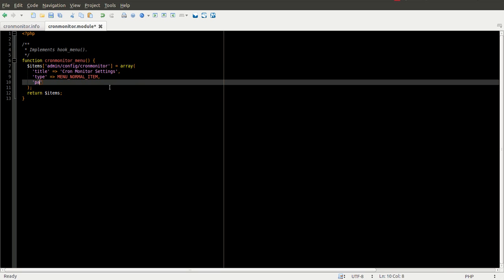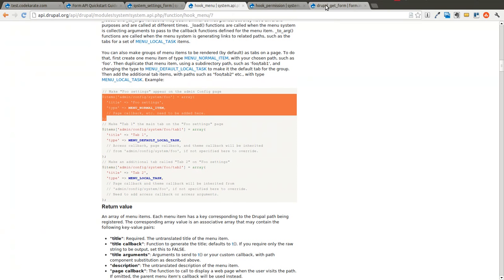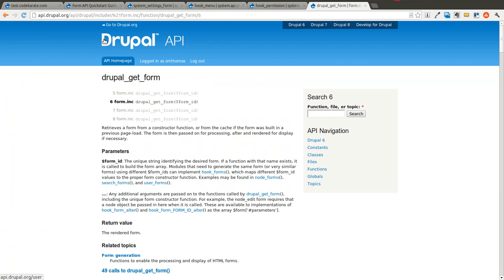We're going to give it a page callback. And in this example, we're going to be creating an administration form. The page callback for that is drupal_get_form. And you can read about that here in the API documentation.